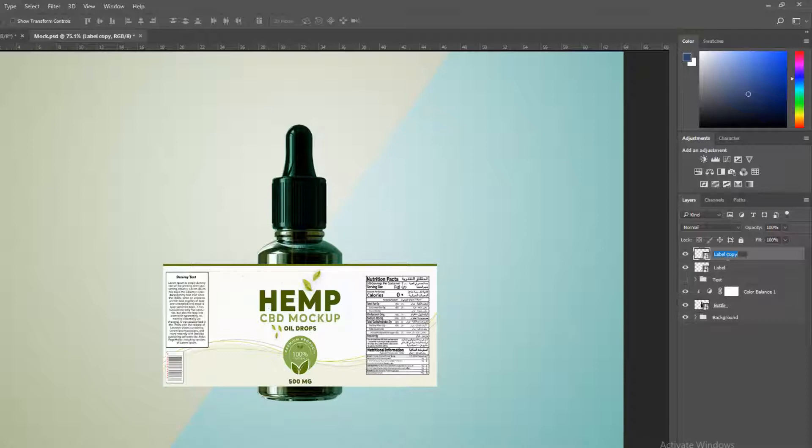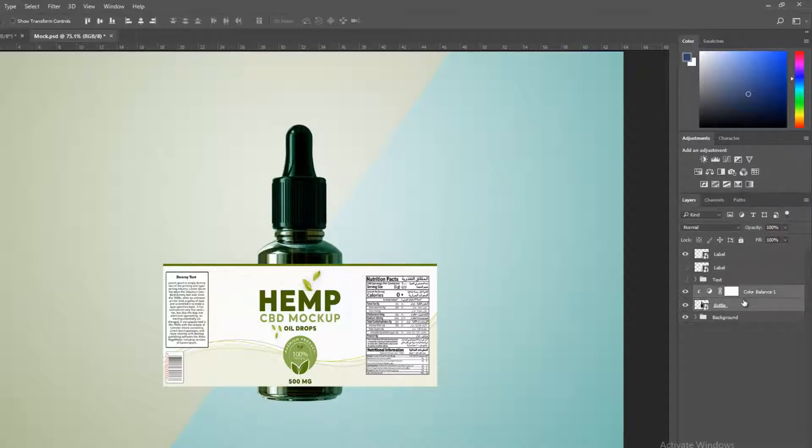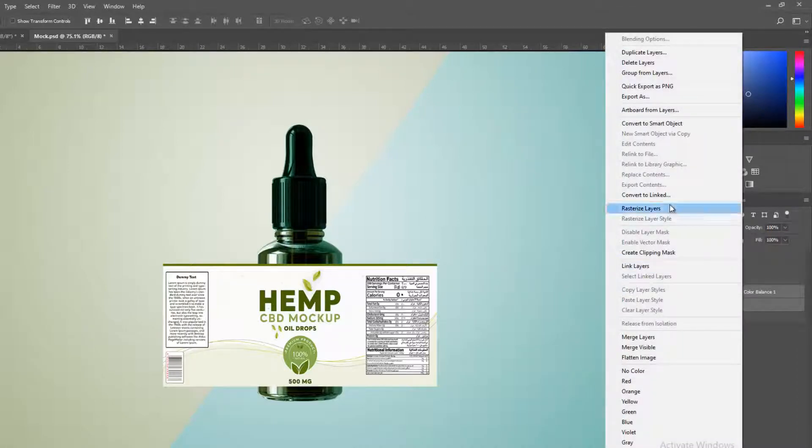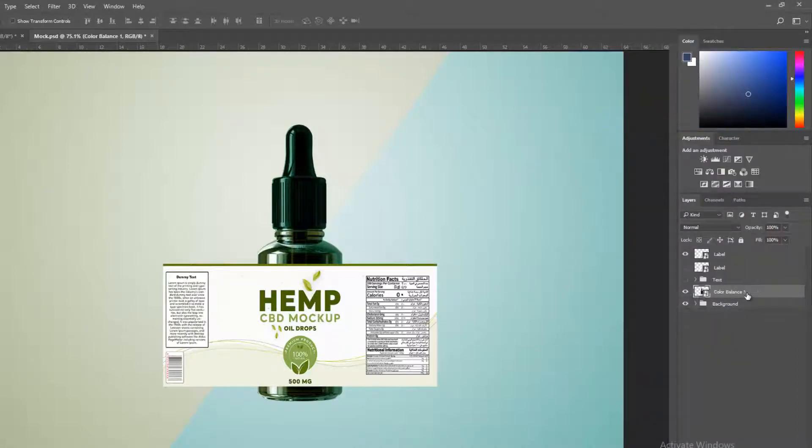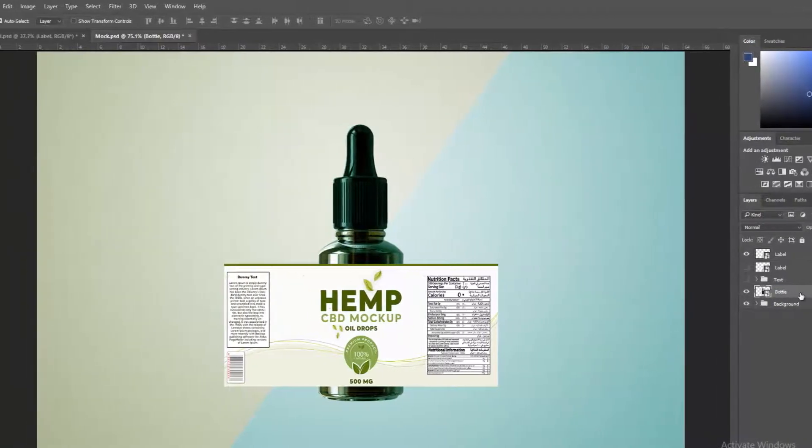Duplicate label and hide bottom one. Bottle and color layer select and convert to smart object, rename layer.